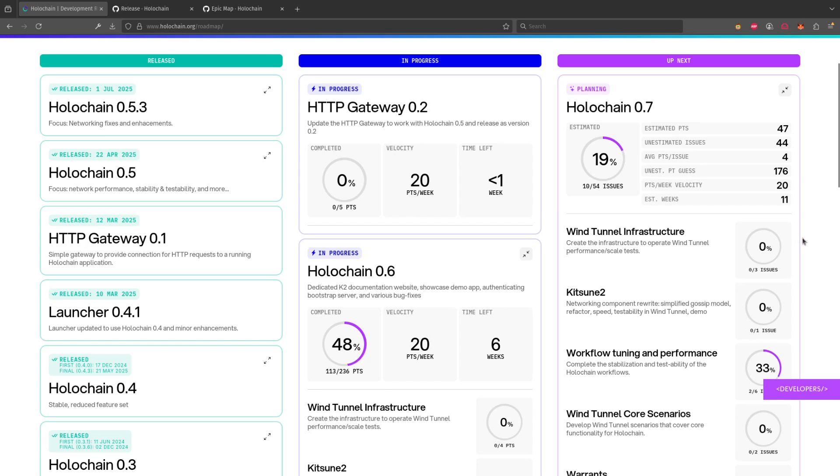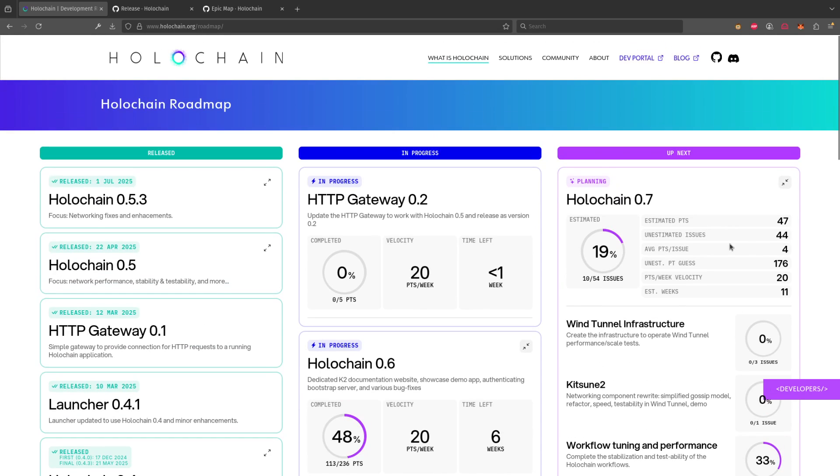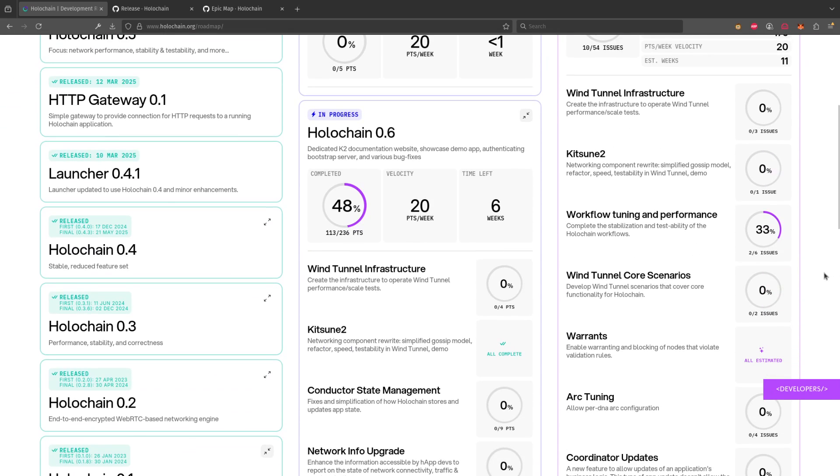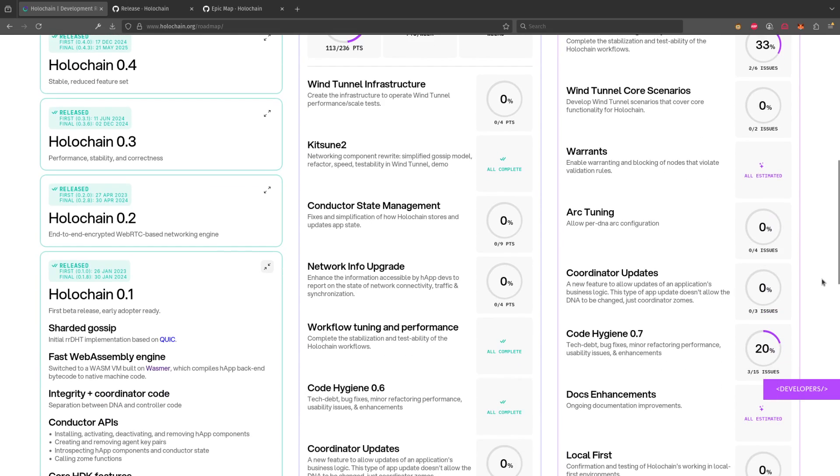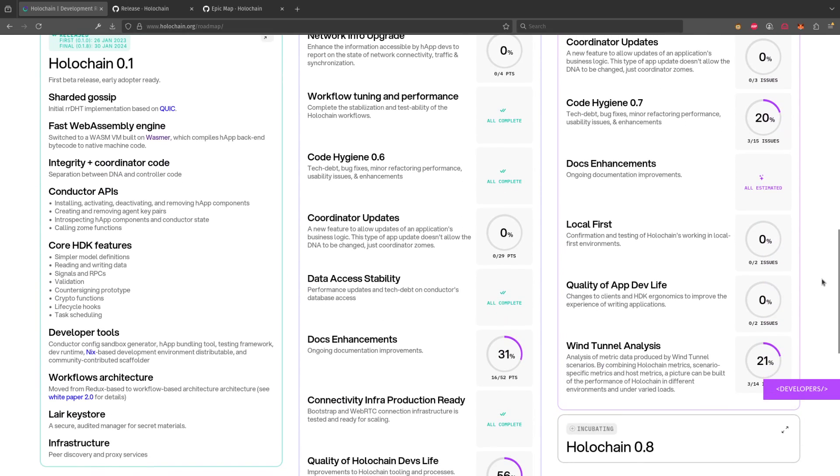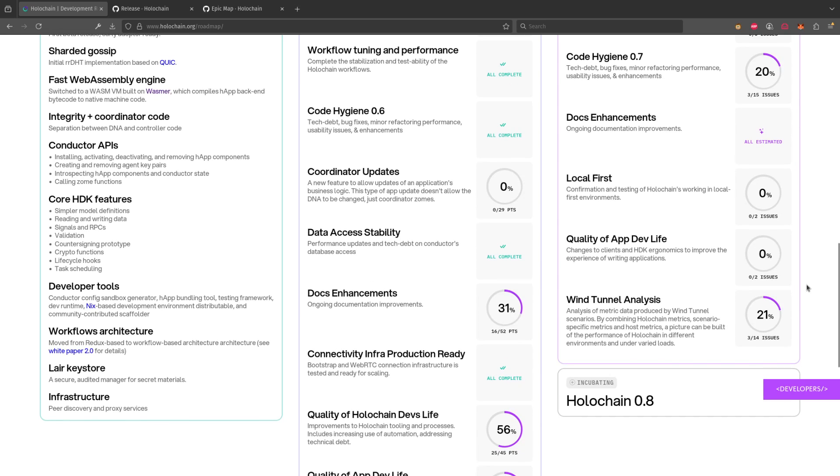So this is one thing that we do—we do what we call estimation sessions where the team goes and looks at how hard the work is to do. We come up with a number of points and this will tell you for the work that's planned for 0.7 how much of that work has been estimated and completed in our refinement process so that we can then move it into in progress. And there you can see some of the things that we're looking at doing and the issues that are there. Again, if you wanted to go and know about any particular issues you could click on them and go to GitHub and see what's involved in those things in our planning phase.